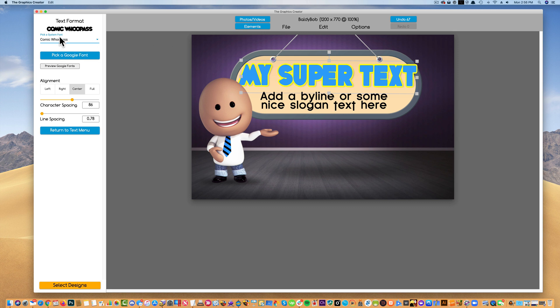If you're a user that doesn't have that many fonts in your computer, you can click on pick a Google font and Google has over eight hundred and fifty fonts and it's all built into the software.